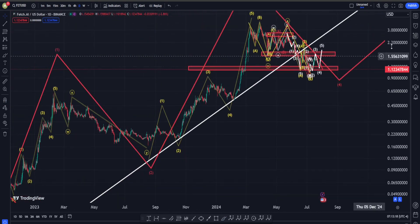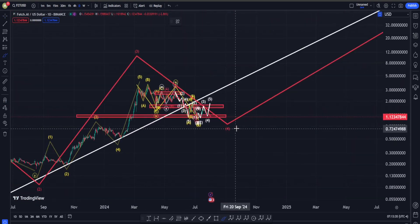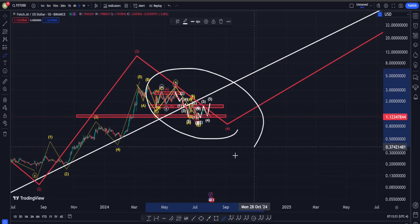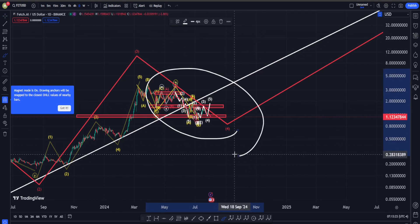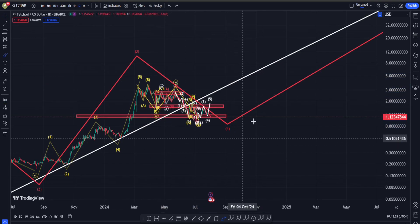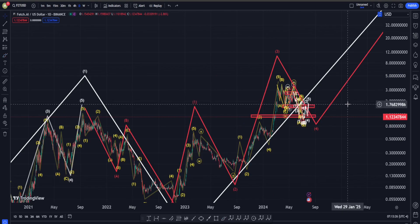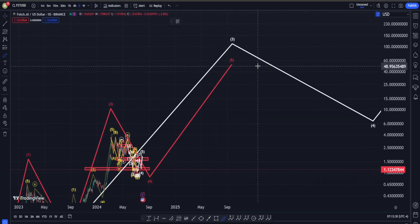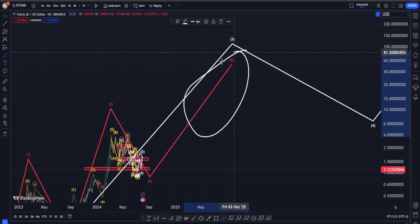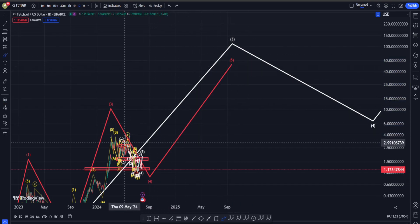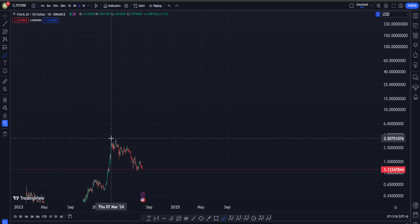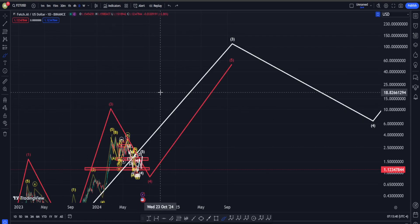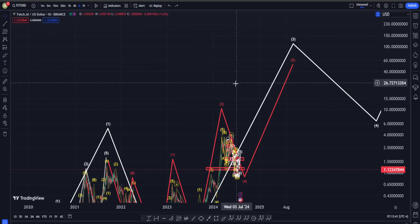At the moment we are having a correction structure into wave four, and after this correction is over — or maybe it's actually over already — we are going to get another big move up into wave five. The minimum target for this move is going to be setting an all-time high, taking the highest side to about three and a half dollars. So in the long term we are going to be bullish.